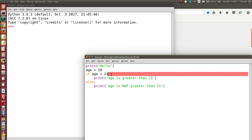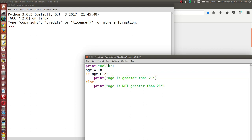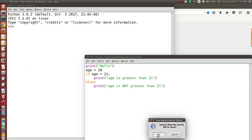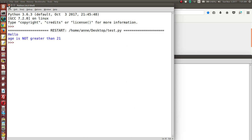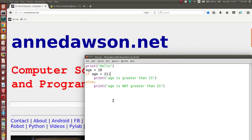I correct my error by putting in the colon, and the program runs as expected. A syntax error is where you break the rules of the language — the syntax or grammar is not correct. Apart from syntax errors, there are also logic errors.